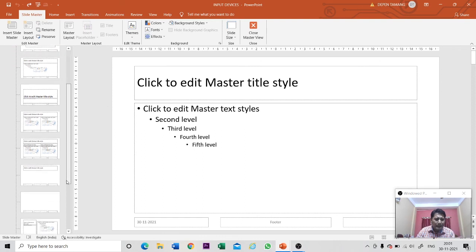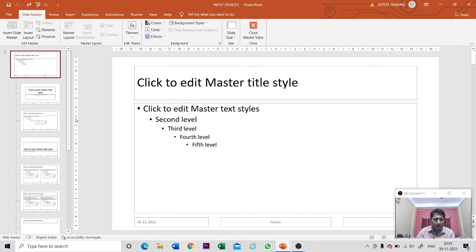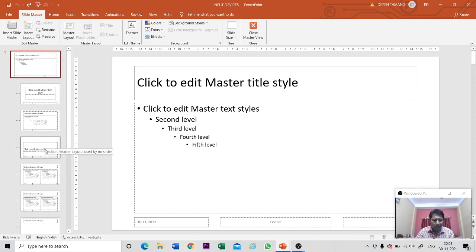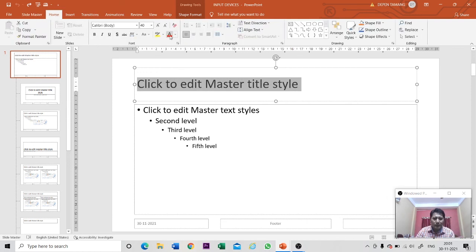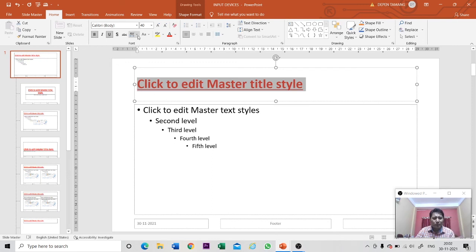If I make any changes in the slide master, it will get reflected in each and every layout. Let me change the color of my title box — go to the Home tab, apply red color, make it bold, and make it underlined as well. You can also change the font style.